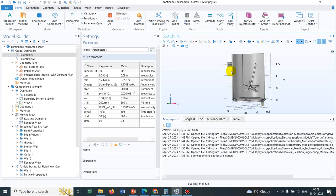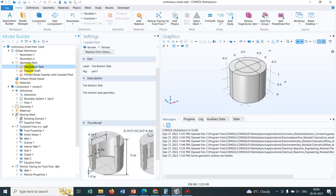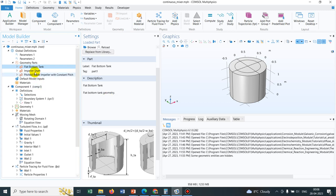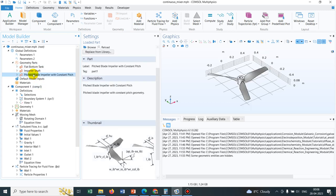So the most difficult task is to create the impeller. So what we can actually do, we can actually take this particular impeller for our other physics. So you can see they have jotted down the parts as different geometric parts like this is the flat bottom tank. So this is a part of this particular geometry. This is impeller shaft and this is impeller. So this impeller, as you can see, this particular impeller